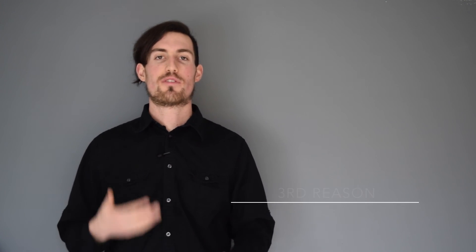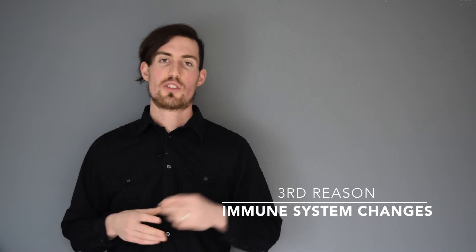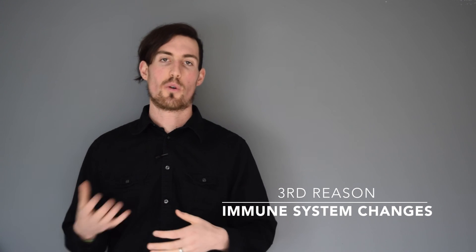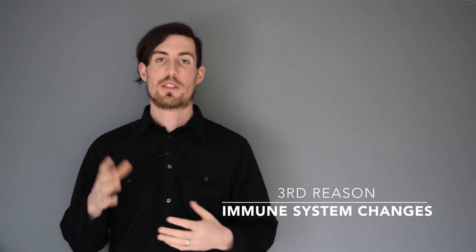The third reason why symptoms always change is because our immune system fluctuates. The other two reasons were related to the organisms themselves, but this reason is related to how our body is handling the infections and fighting them off. The immune system changes for a variety of different reasons ranging from what we eat to what we do to our emotional stress to our work-life balance. All types of different things affect how our immune system is going to respond to a pathogenic infection such as Lyme disease.